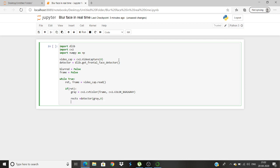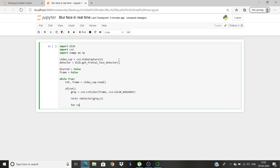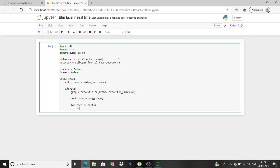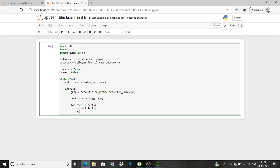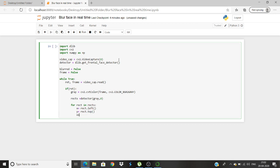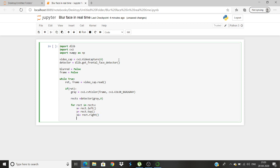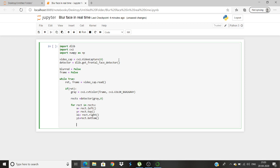Once this is done we will run a for loop for rects. Let's make the boundaries: x equals rects.left, y equals rects.top, x2 equals rects.right, y2 equals rects.bottom.